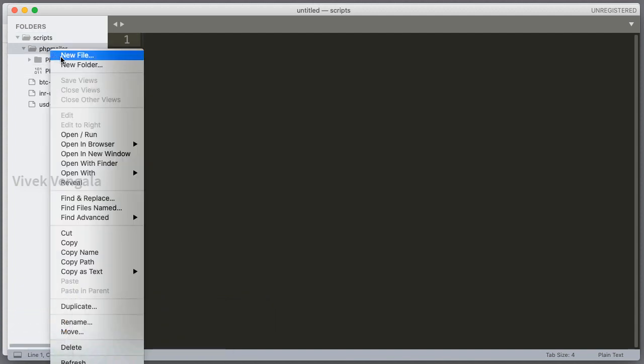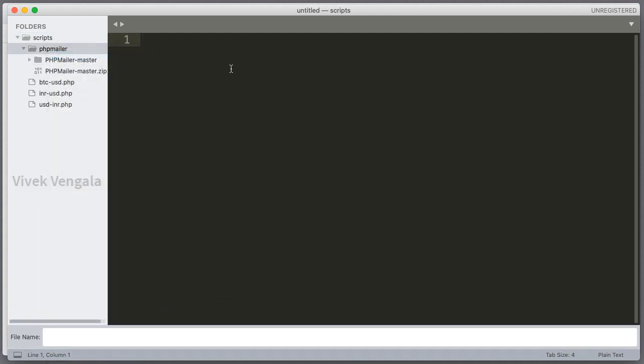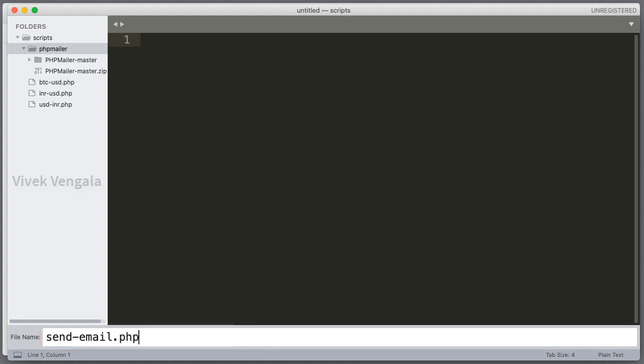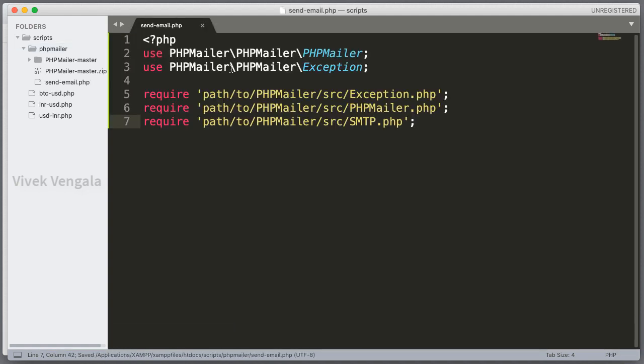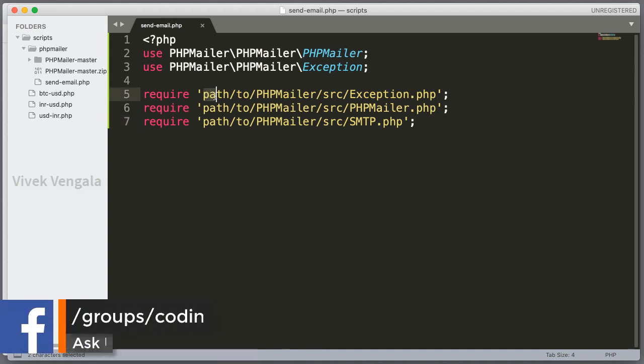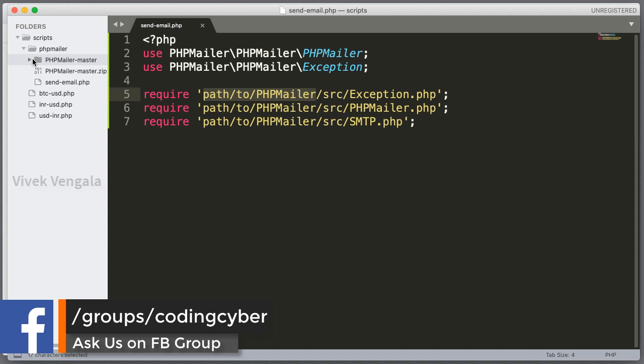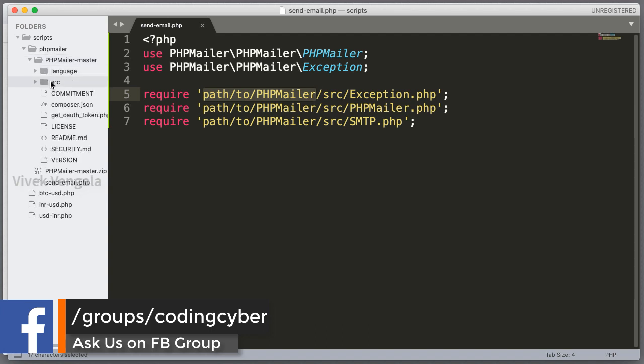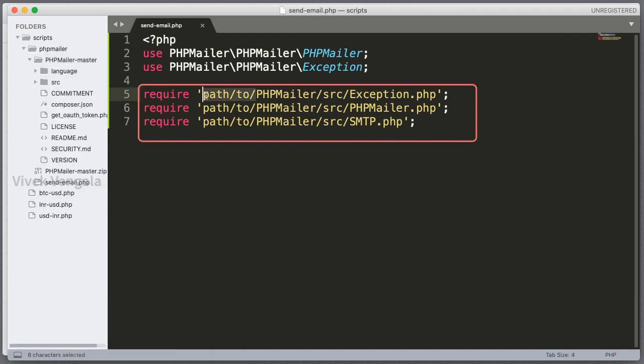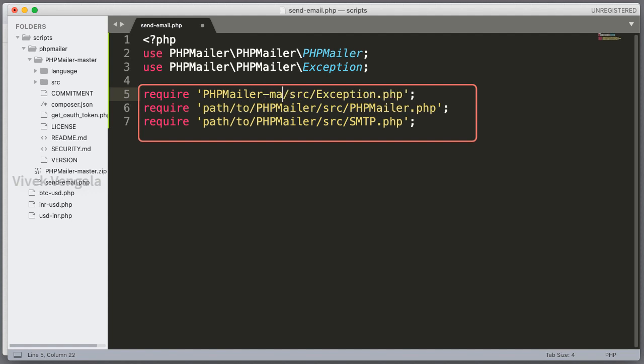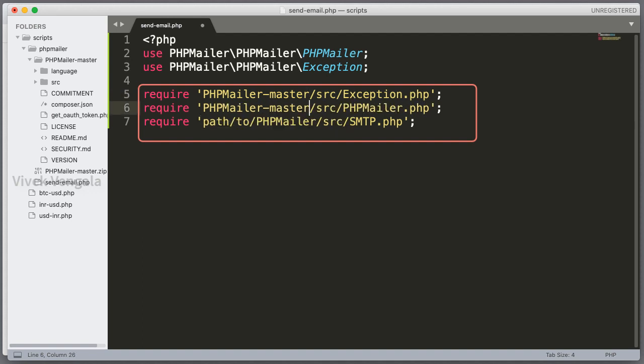Here I am creating a new file. Send email. You can name it whatever you want. Index or test.php. I am just pasting this here. And the path is phpmailer master. Inside this, we have source directory. That is src. I am updating it as phpmailer master. Or else we can rename the phpmailer master to phpmailer.